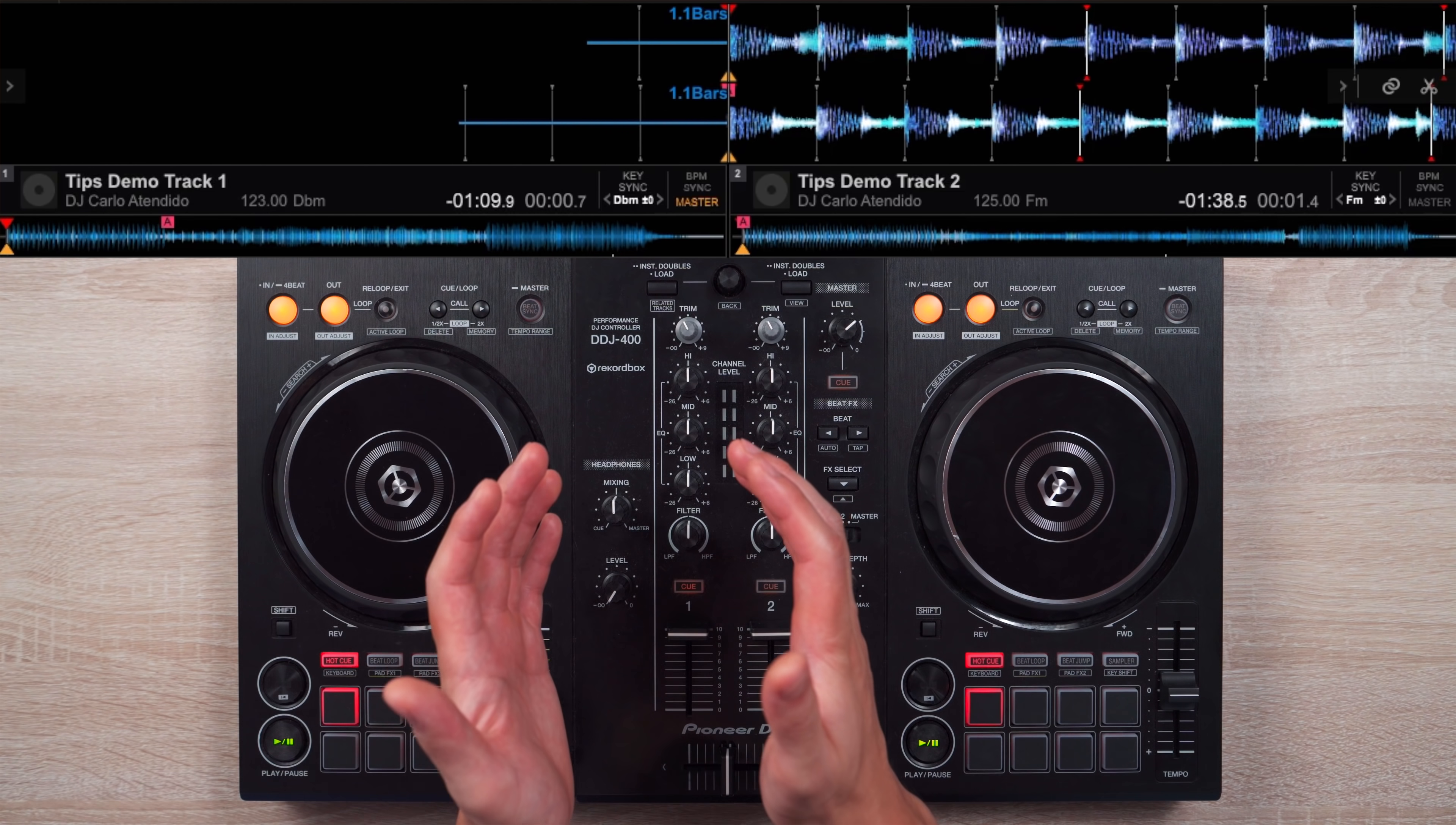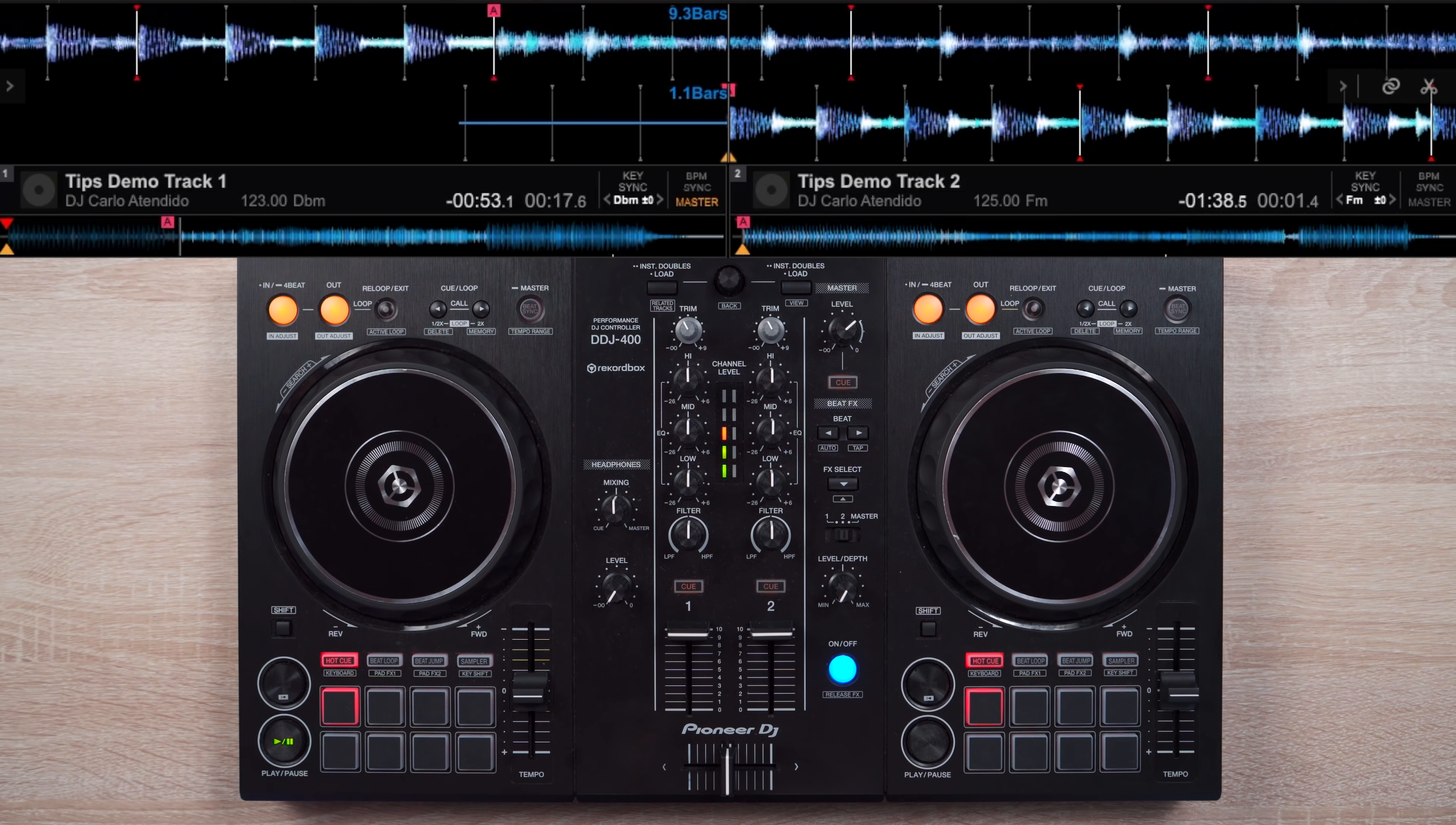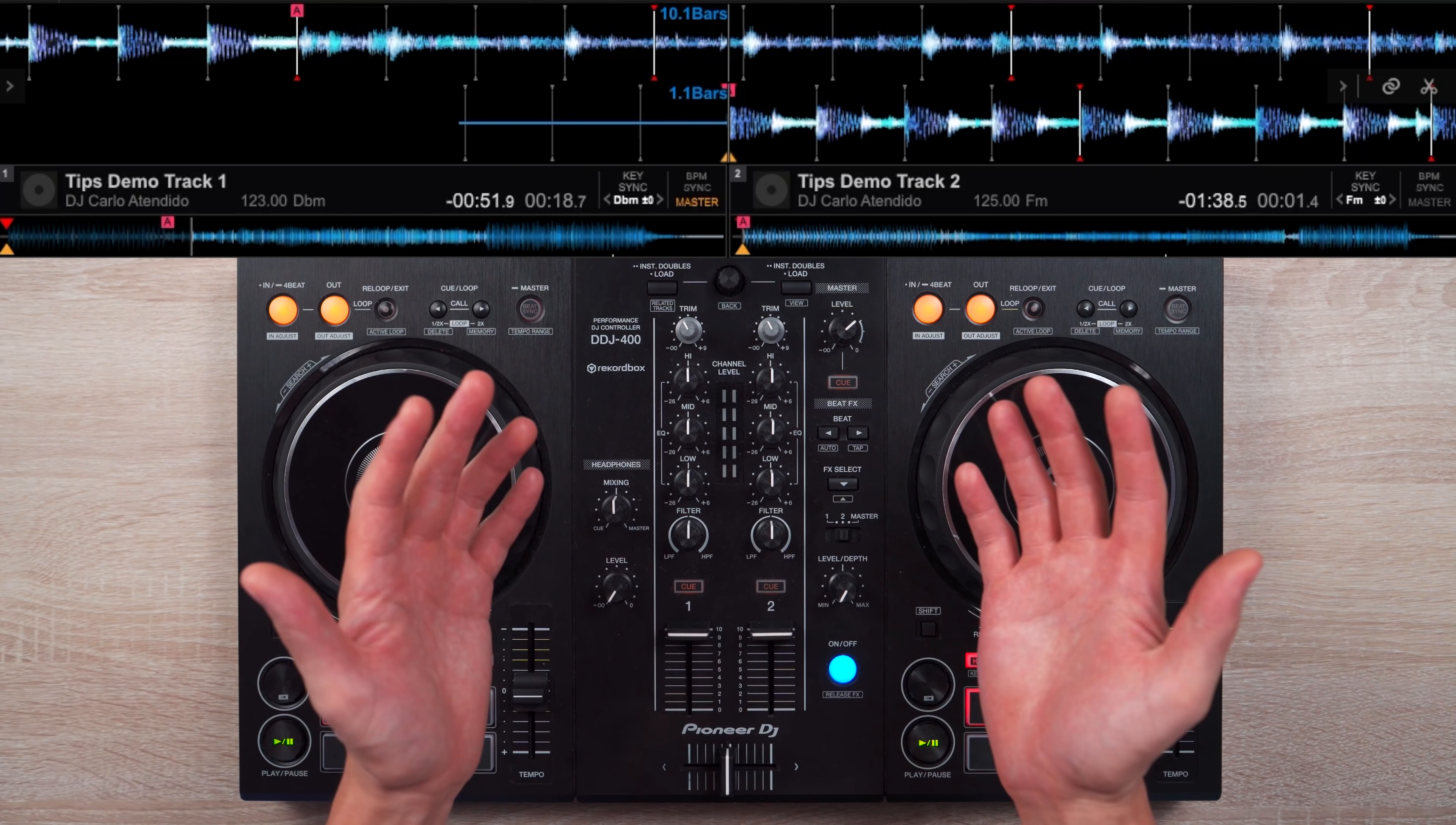Now let's adjust our hot cue settings on Rekordbox DJ. By default, this is what happens when you trigger a cue point when a track is not playing. I find this default setting to be not useful at all, and instead we want this to happen.